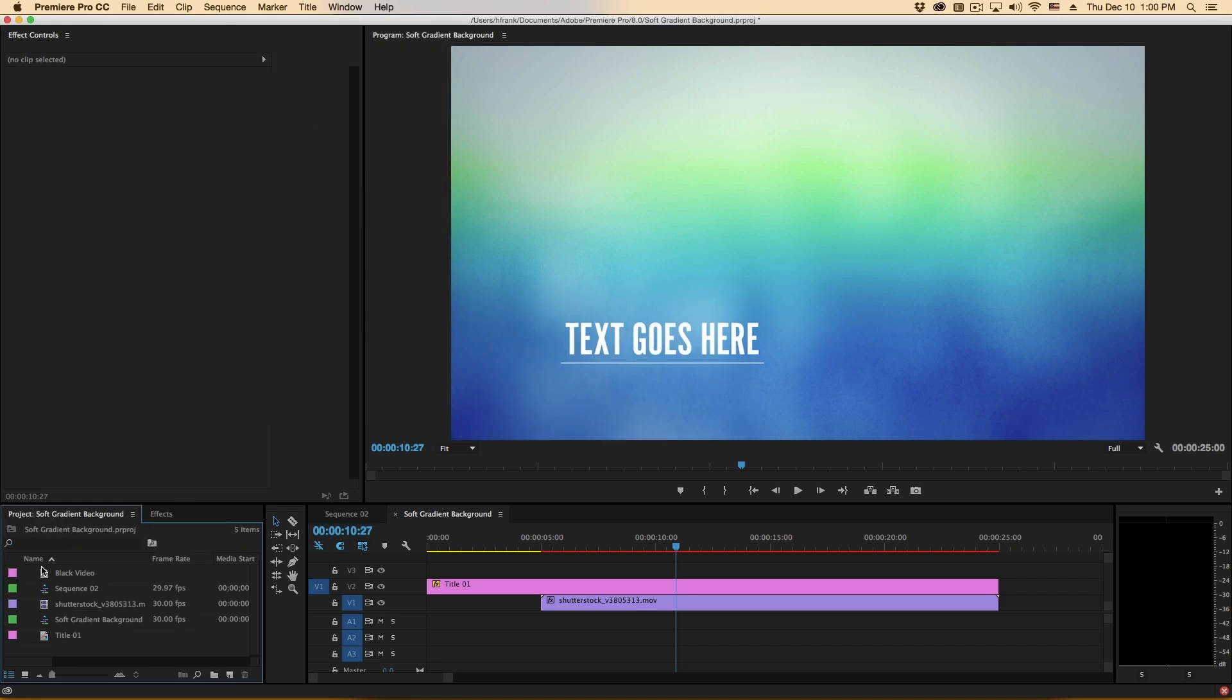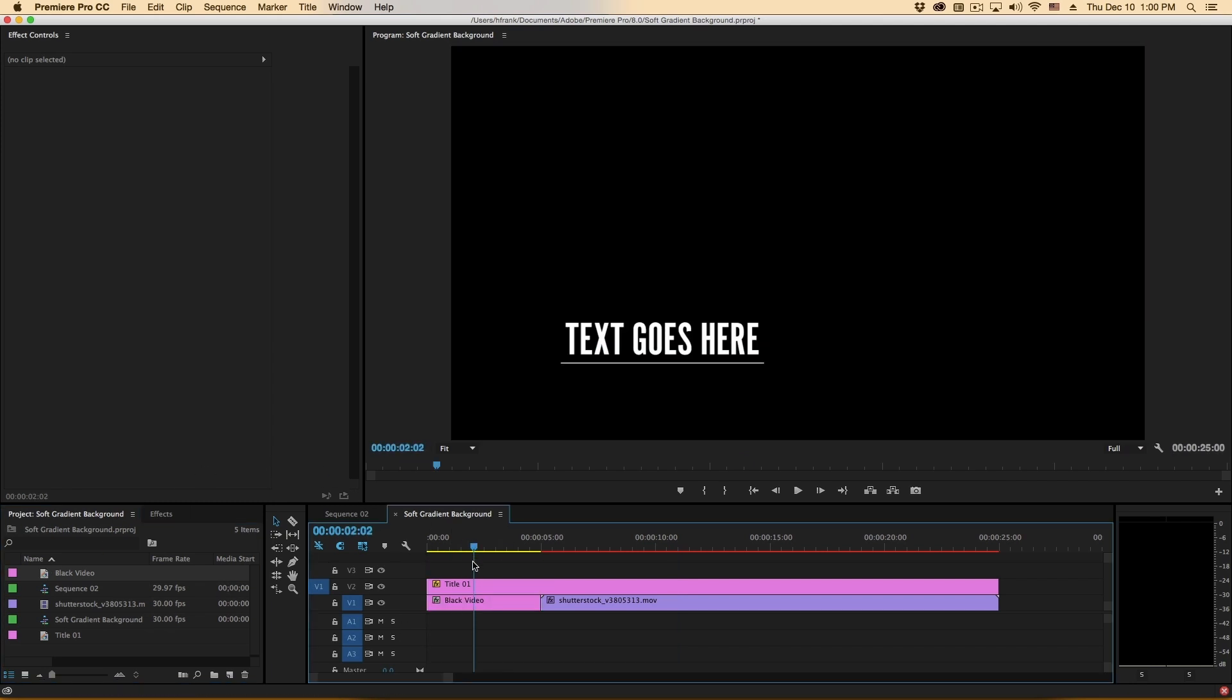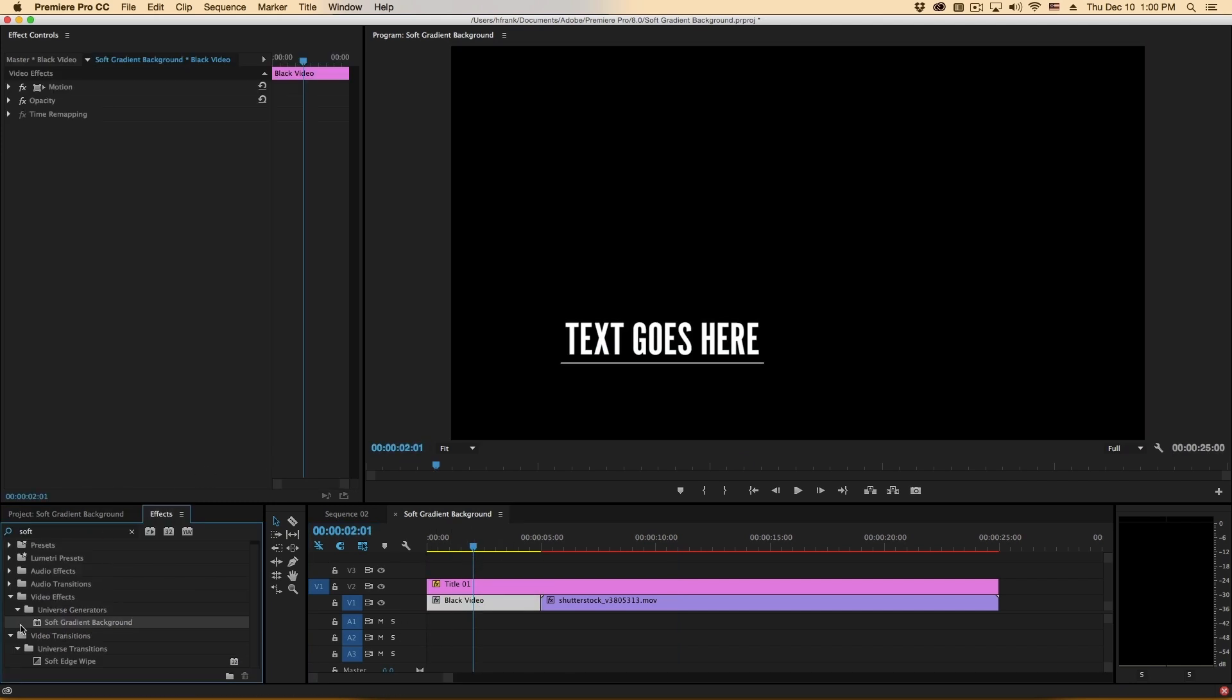So I would take this black video, drop it into video one, and I'll apply under effects, video effects, universe generators, soft gradient background.